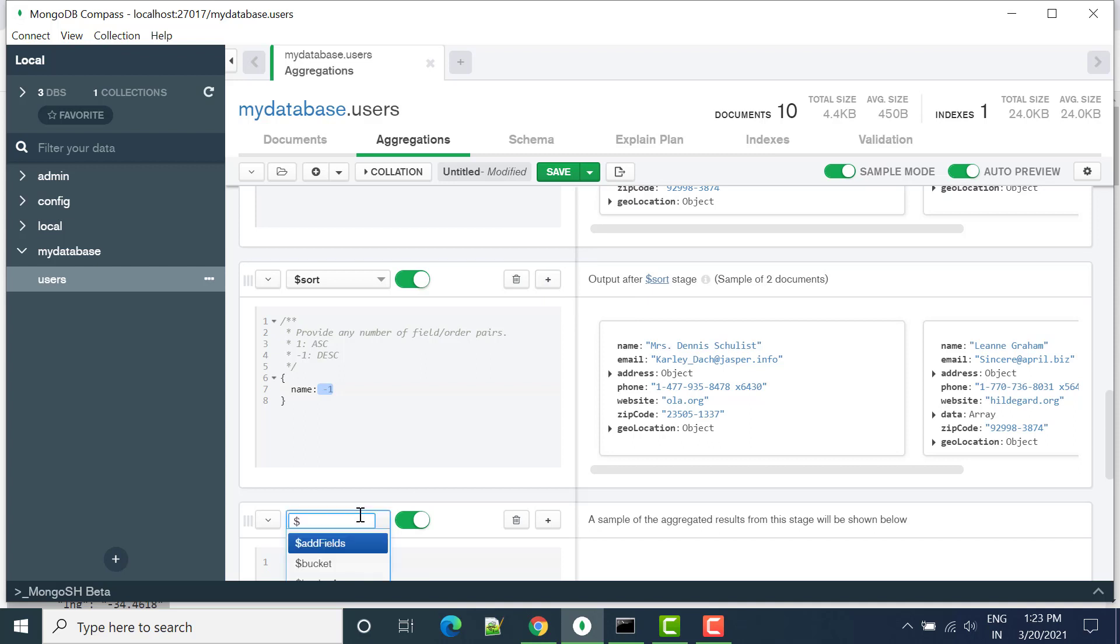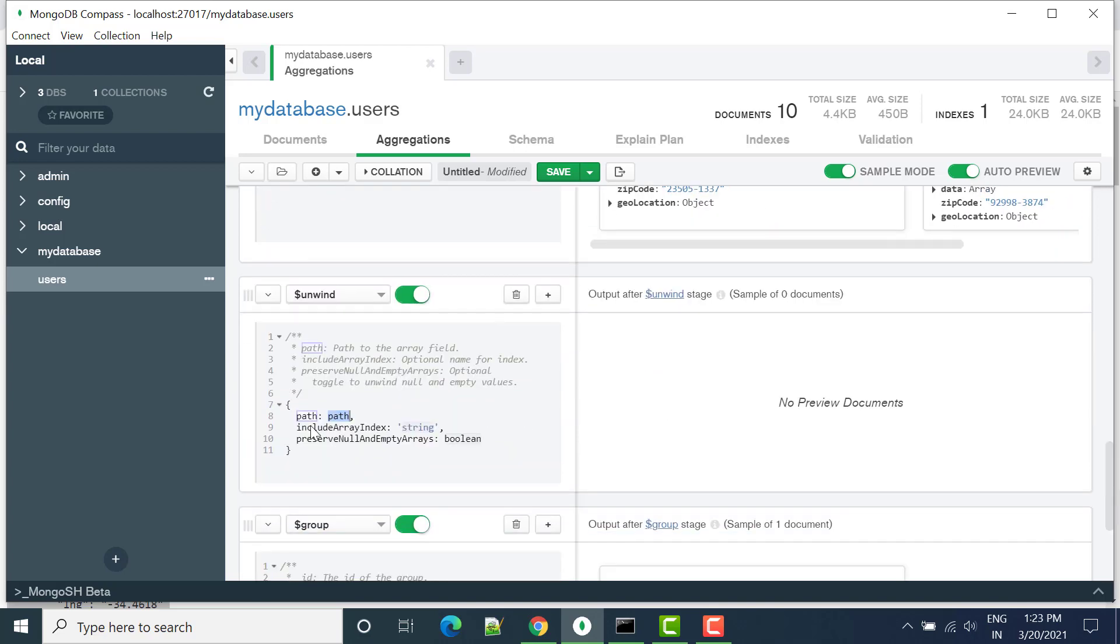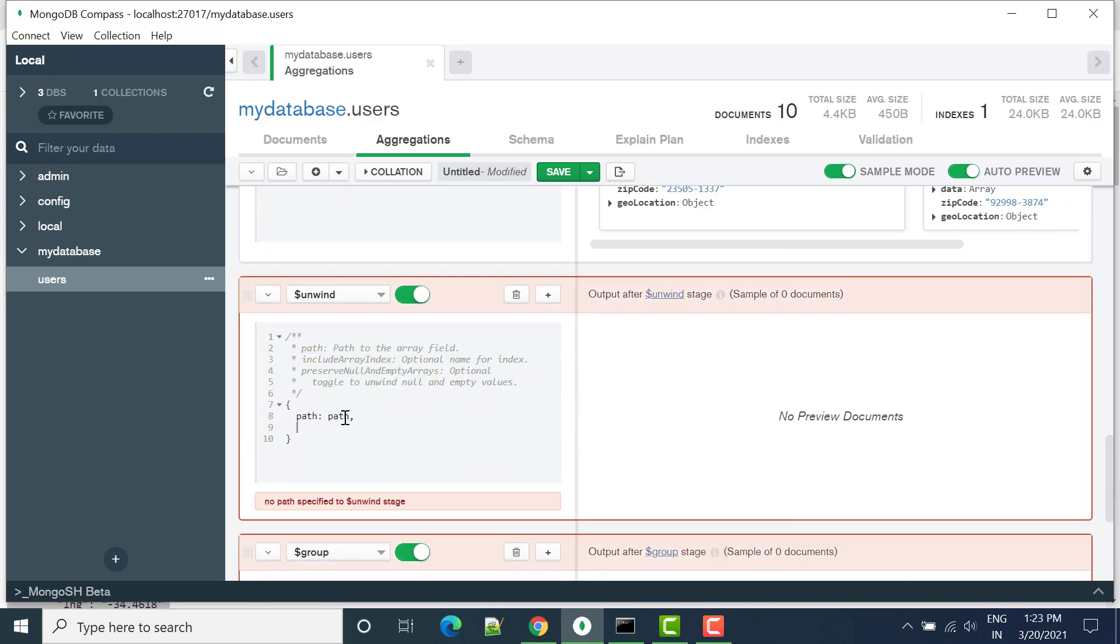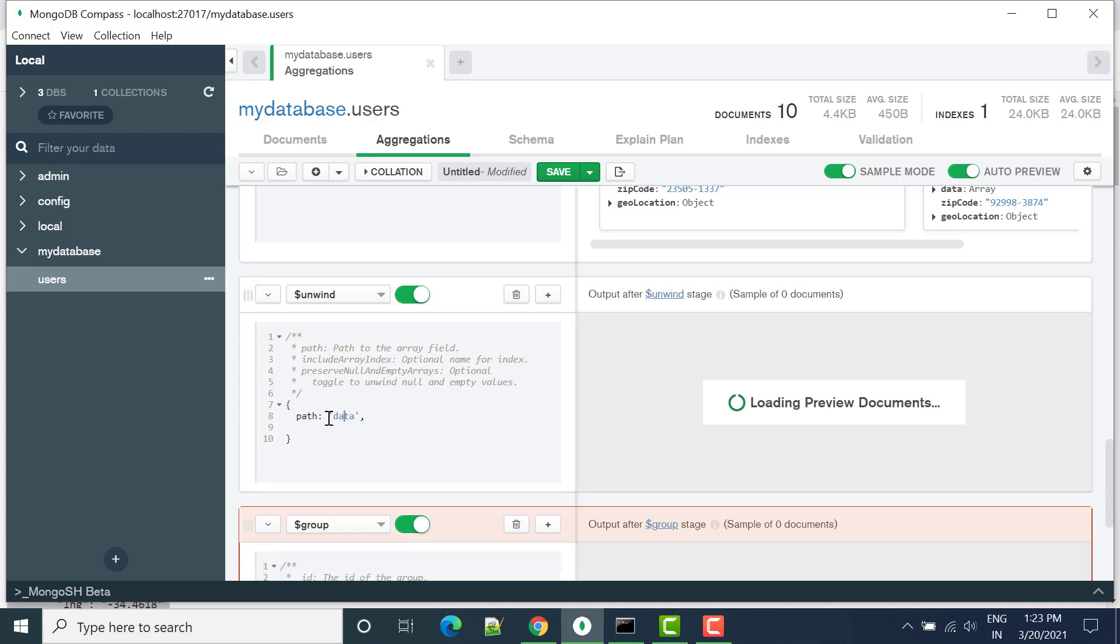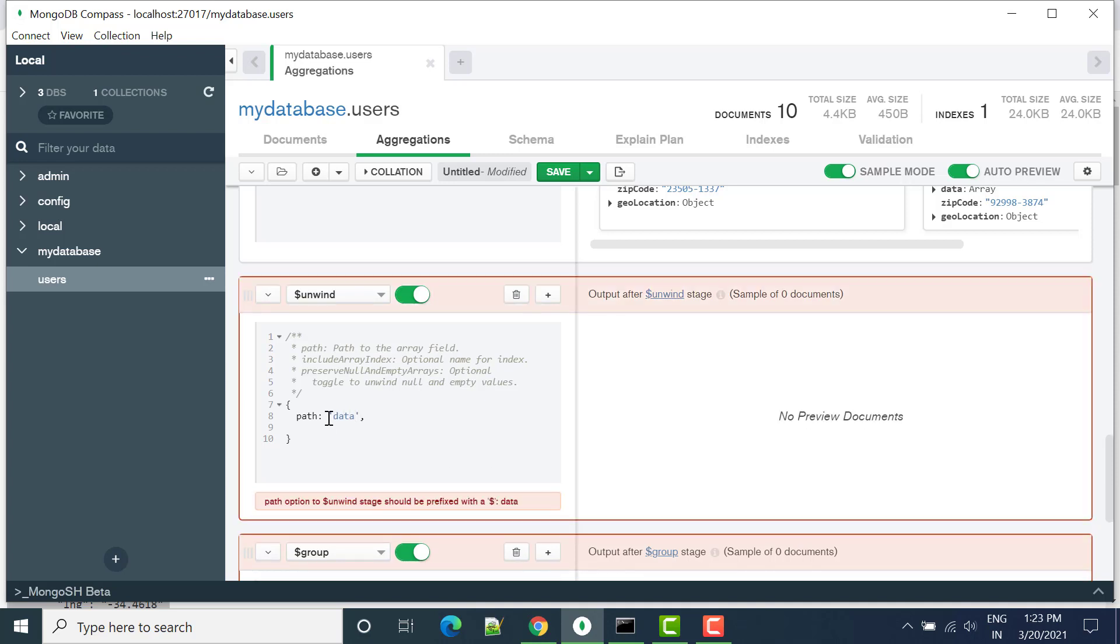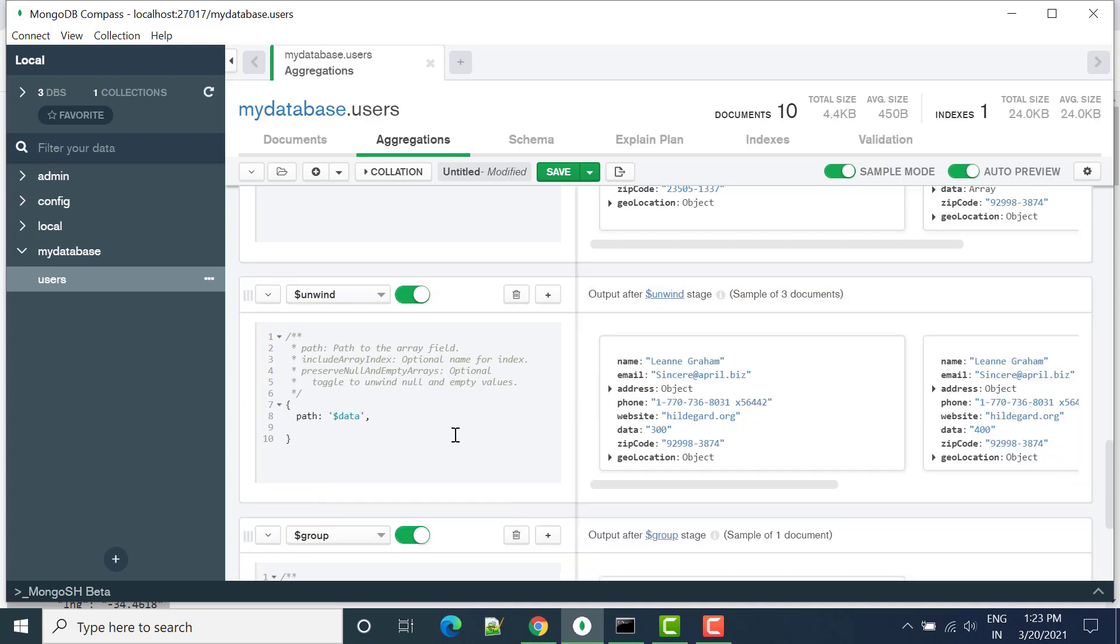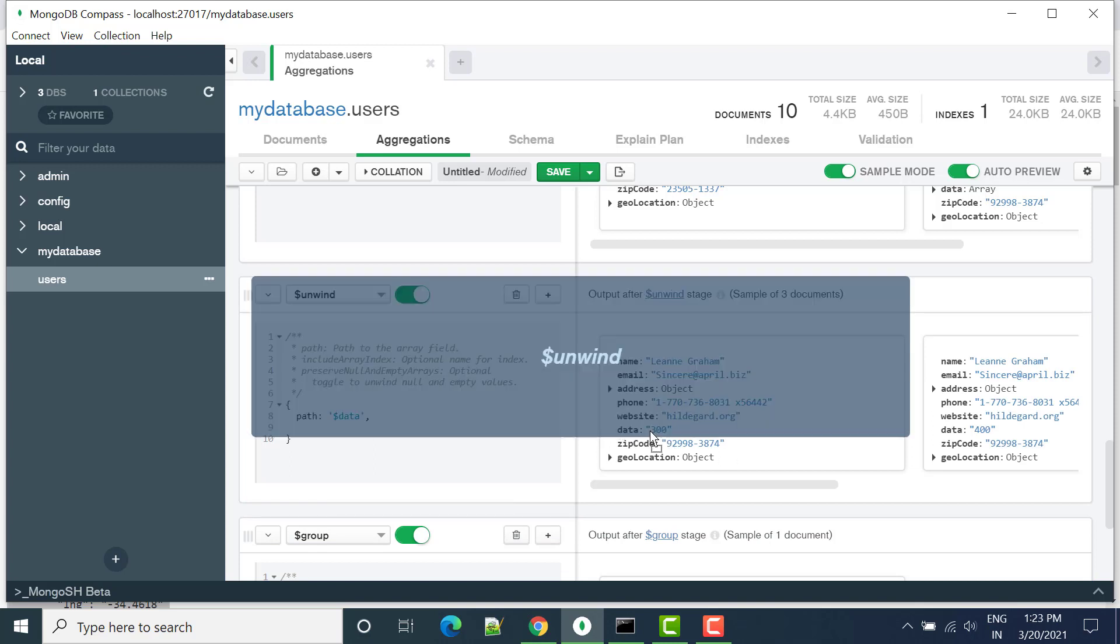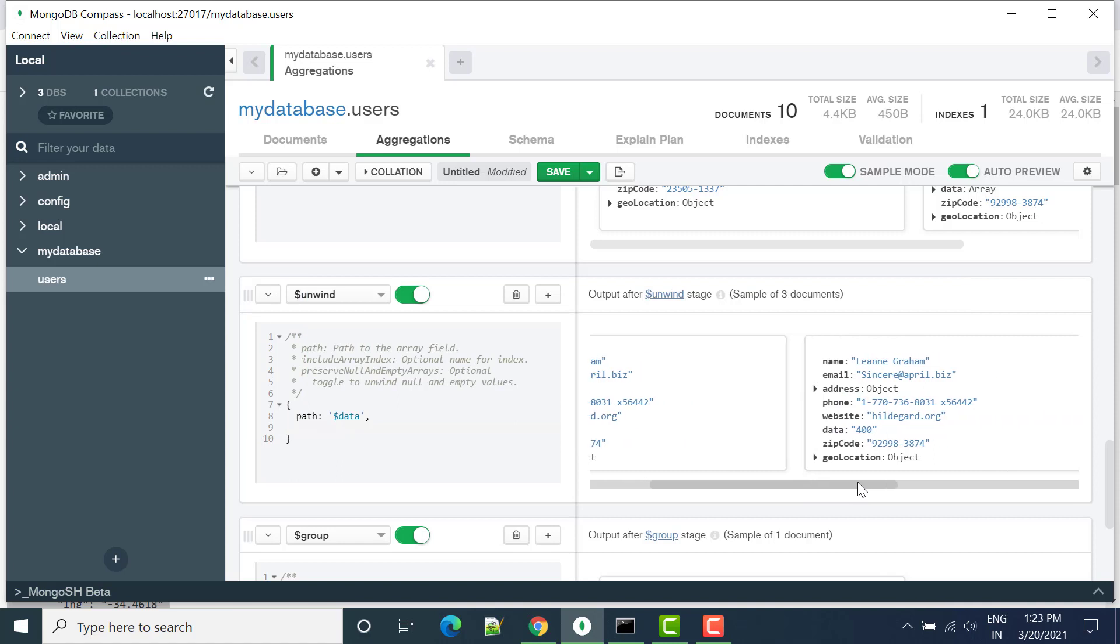Now in this unwind, what I want is to convert the array into object. So I have to write here data with dollar sign. So now you will see here in the first output we have data one, data with 300, then second we have data with 400.